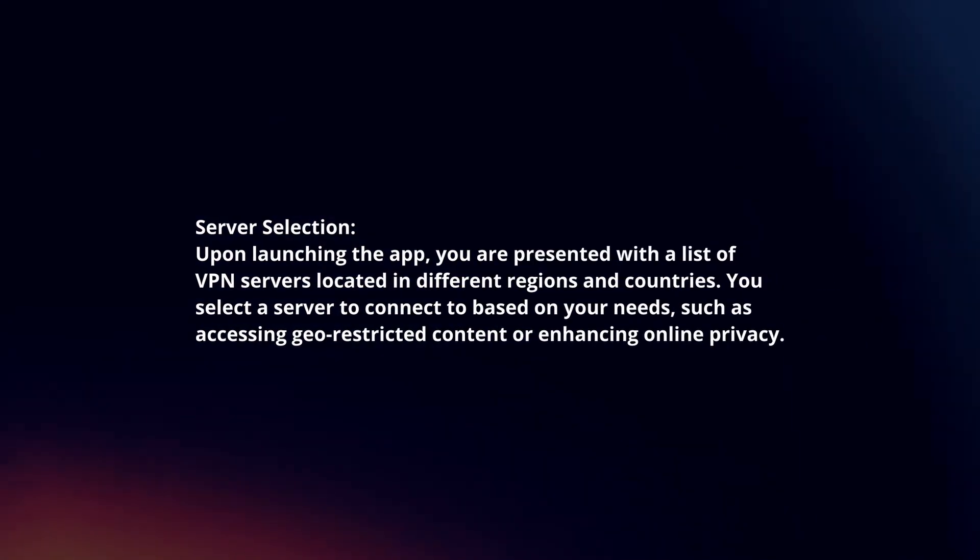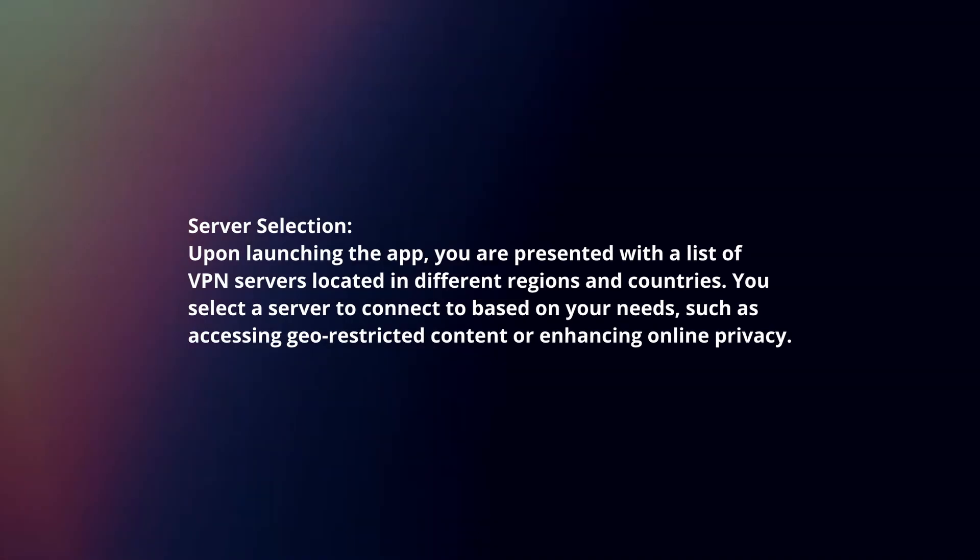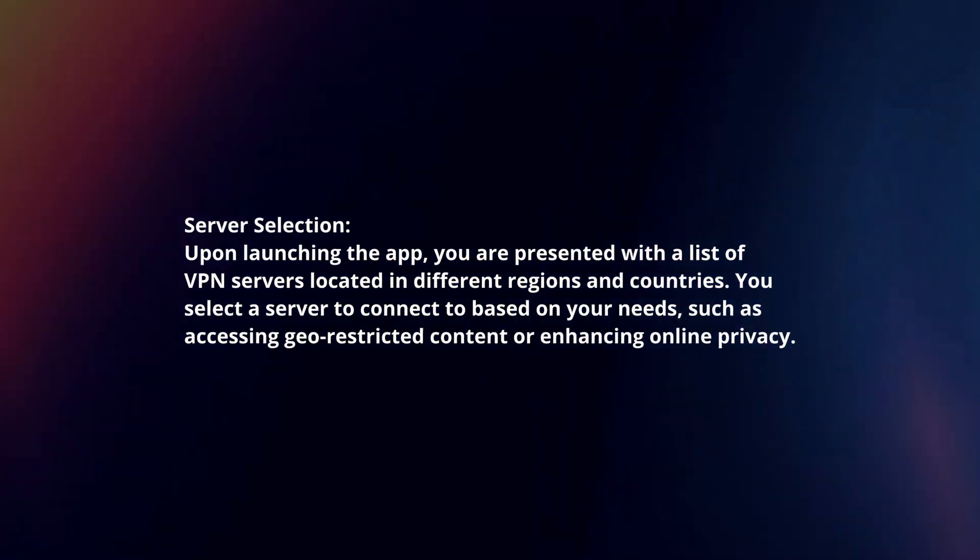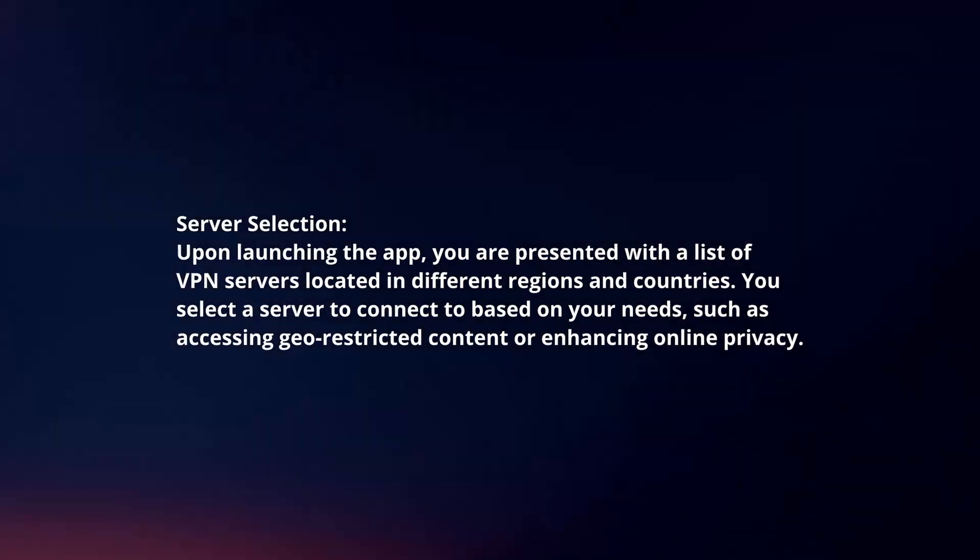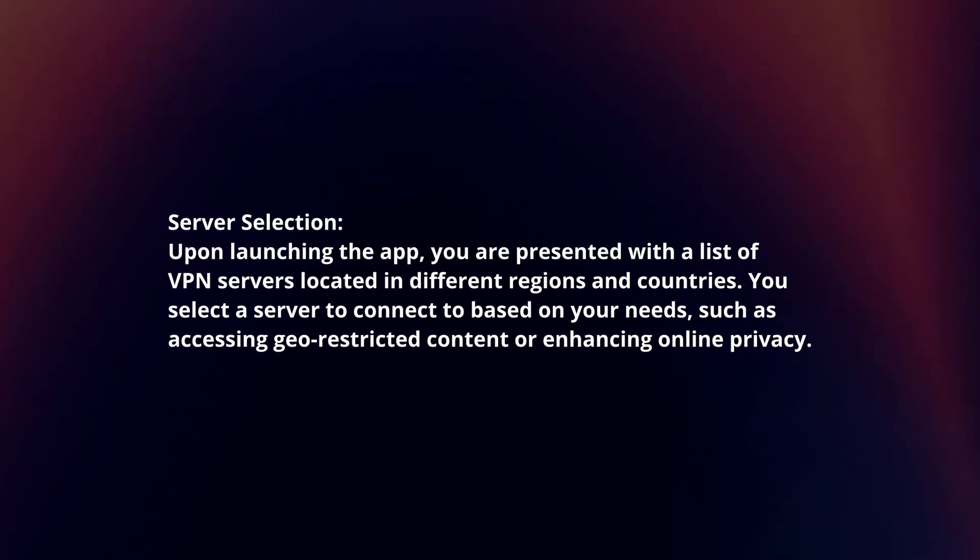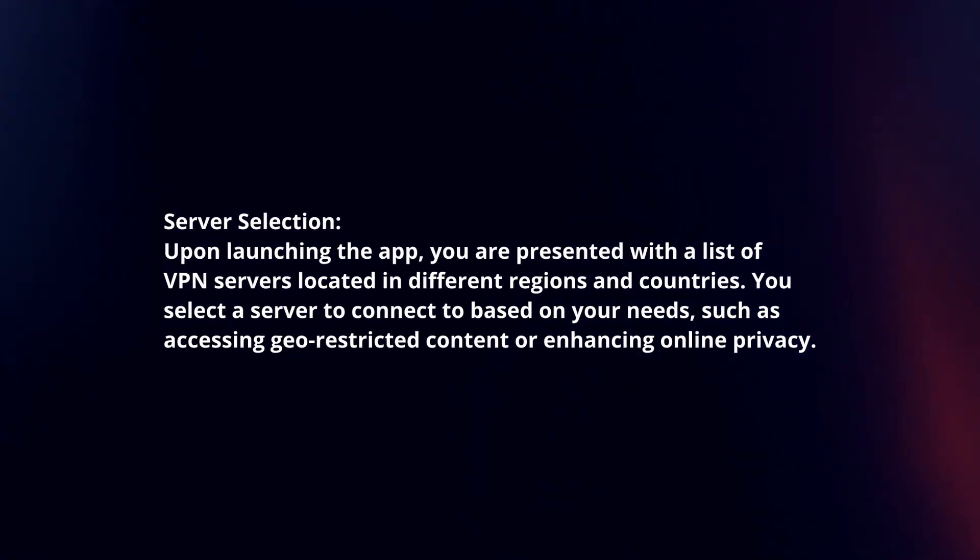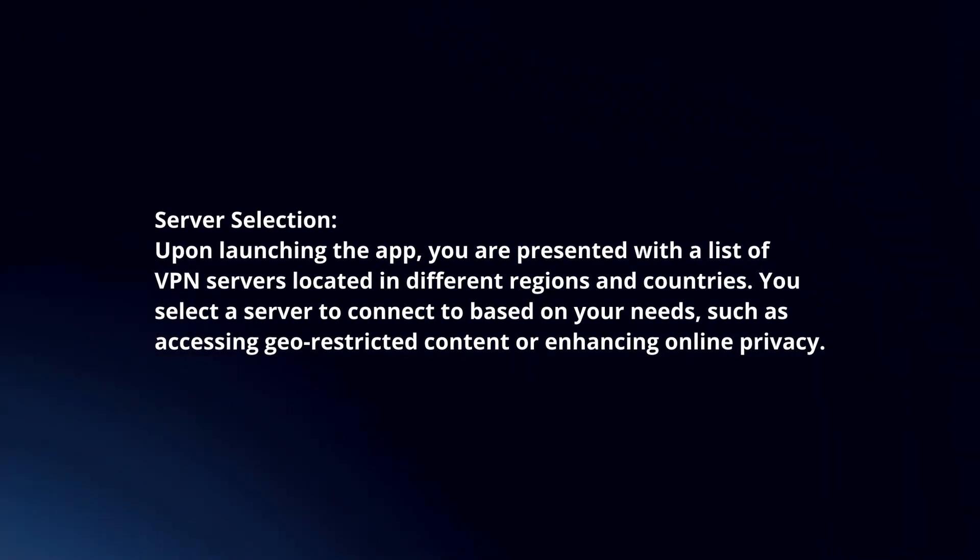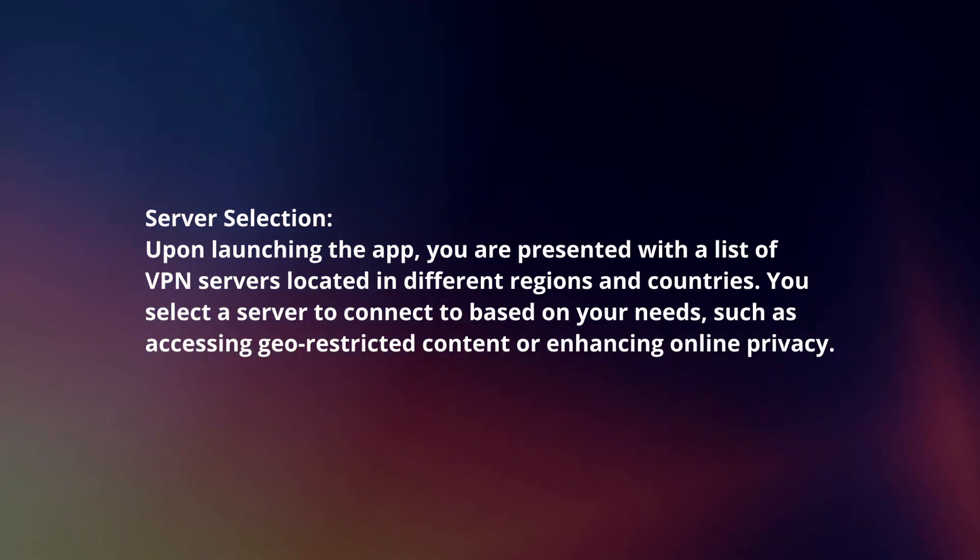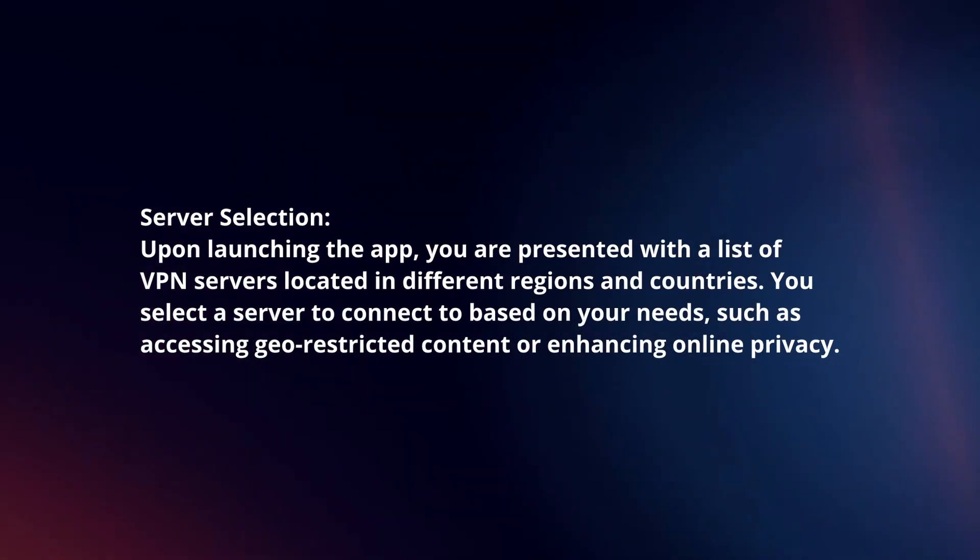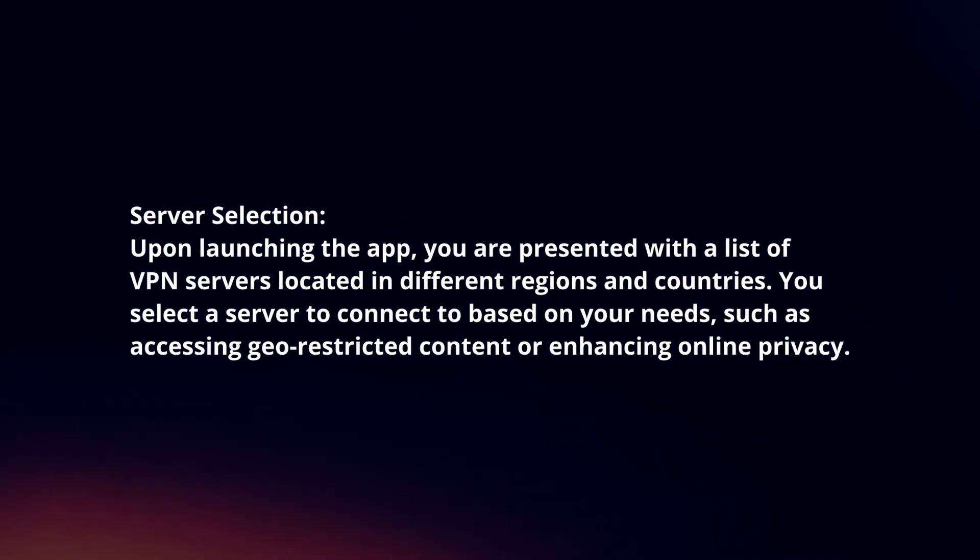Server selection. Upon launching the app, you are presented with a list of VPN servers located in different regions and countries. You select a server to connect to based on your needs, such as accessing geo-restricted content or enhancing online privacy.